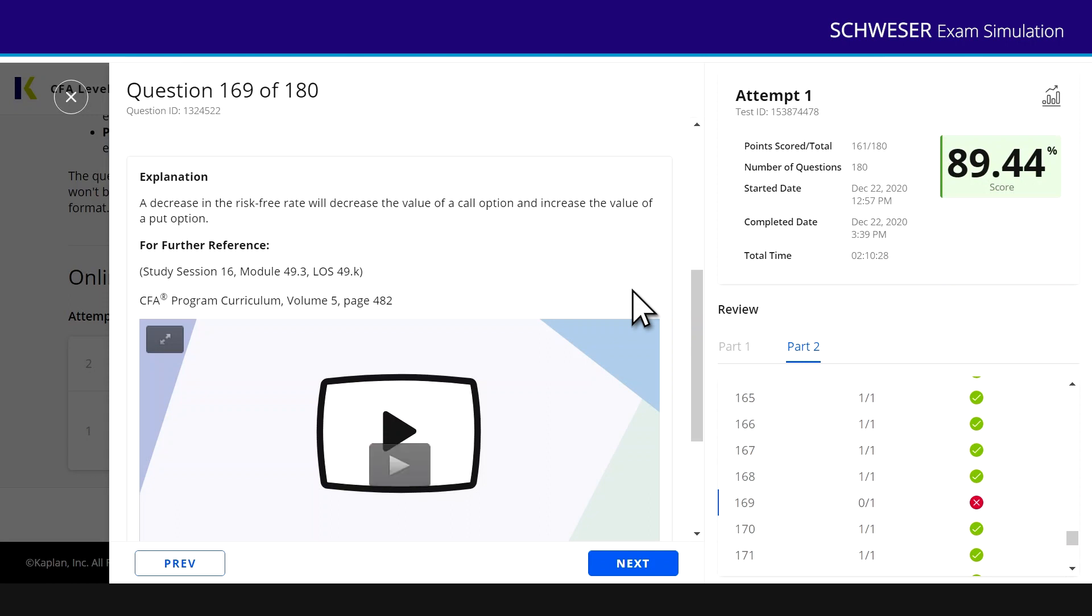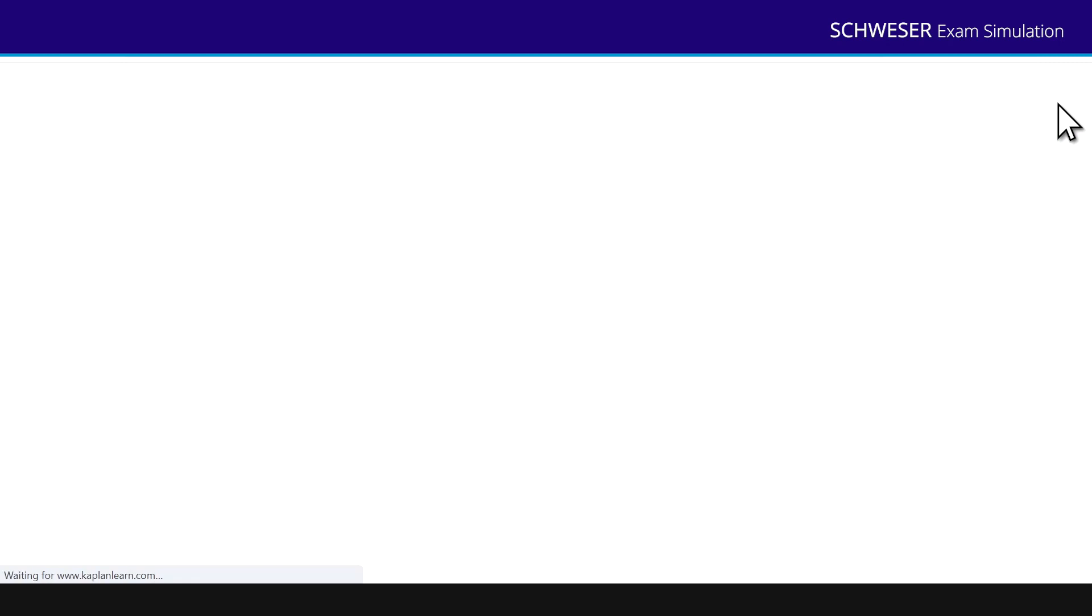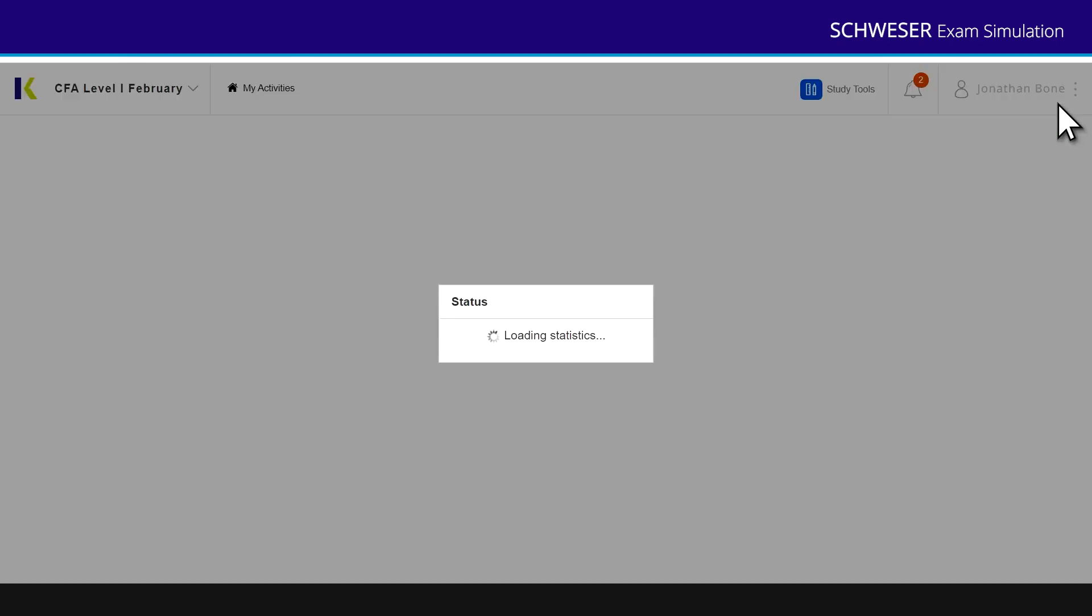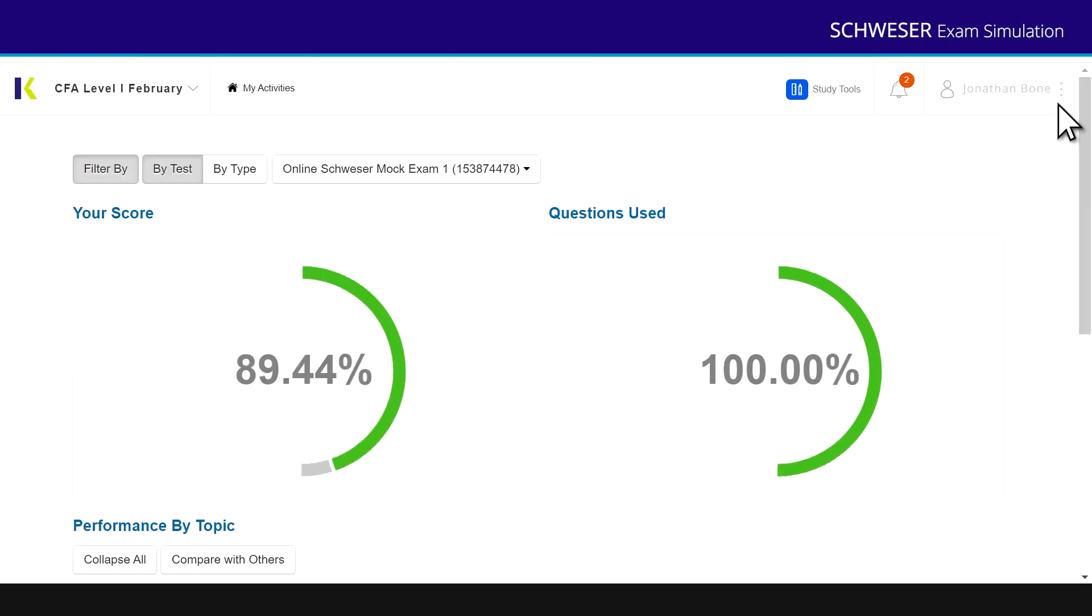To do this, I need to go up to the top right hand side and click on that performance tracker logo. Click on performance tracker. It's loading my statistics there.